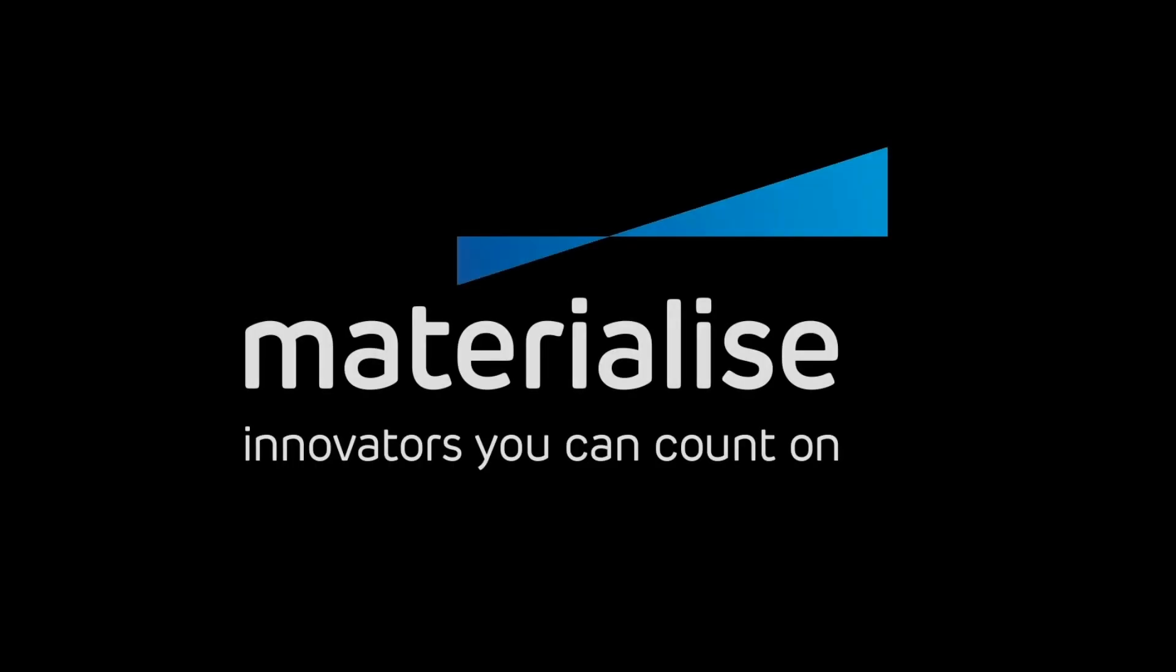Thank you for watching, and please make sure you check our other tutorial videos. For further questions about our software, please don't hesitate to contact the support line of your nearest Materialize office.